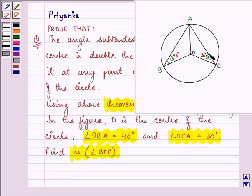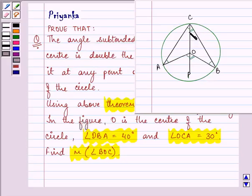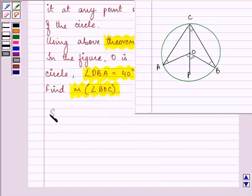Now first of all let us prove the given theorem. We need to prove that the angle subtended by an arc at the center is double the angle subtended by it at any point on the remaining part of the circle. Let us start with our solution.